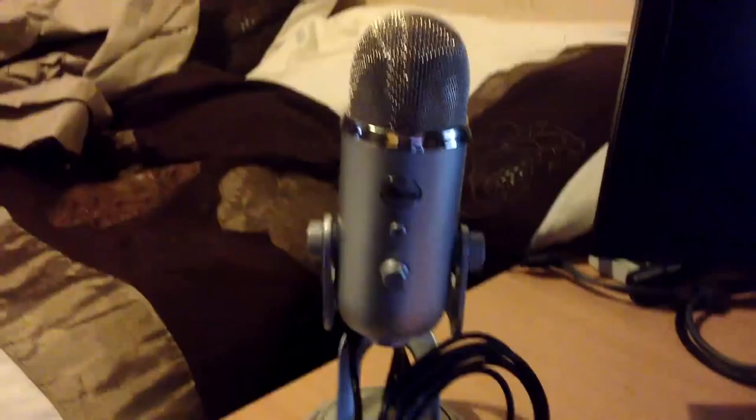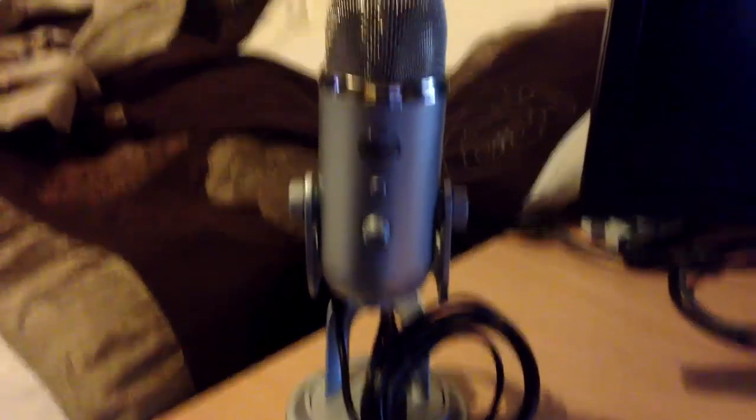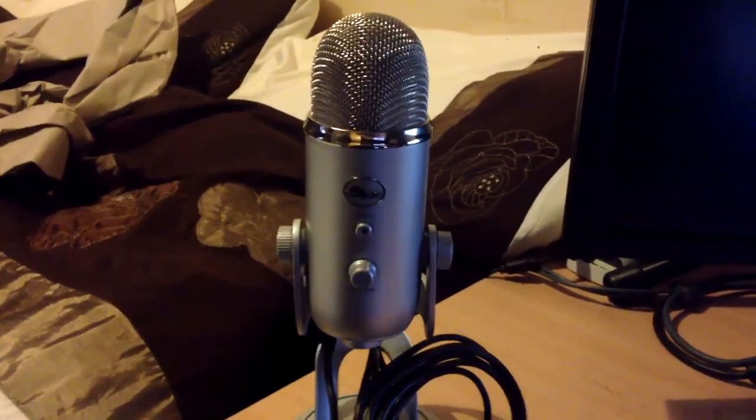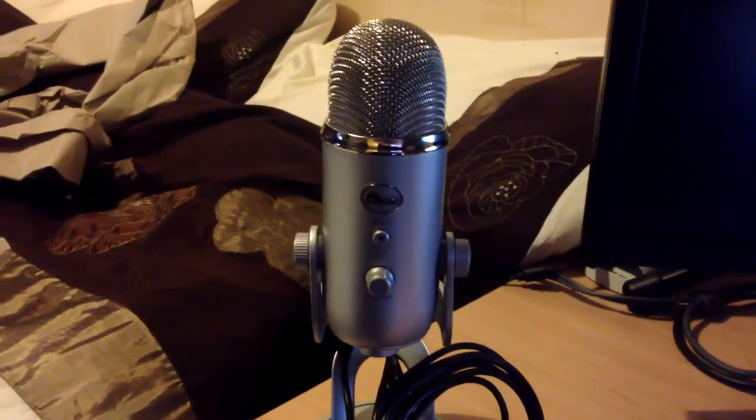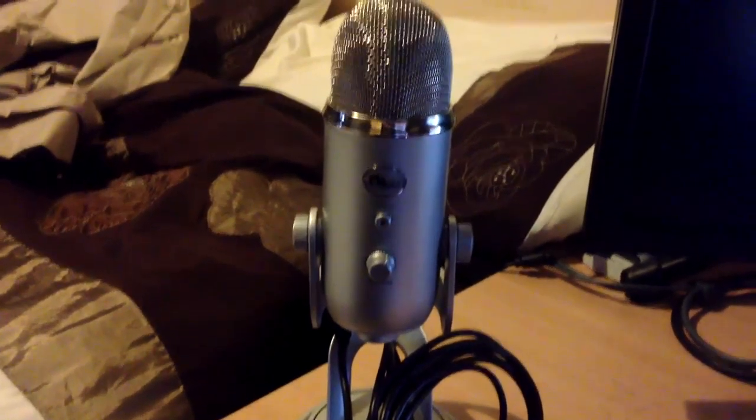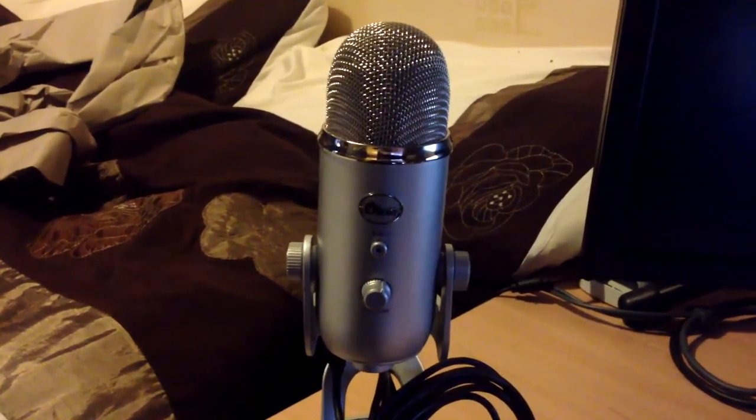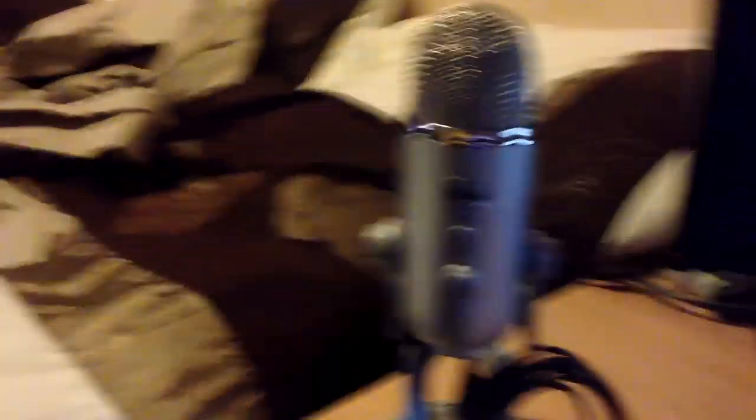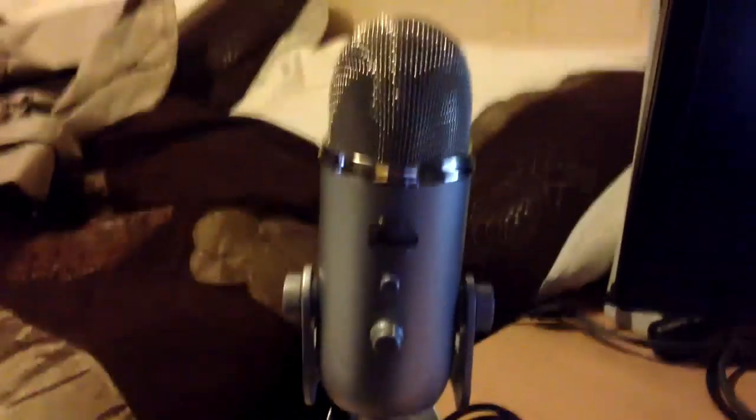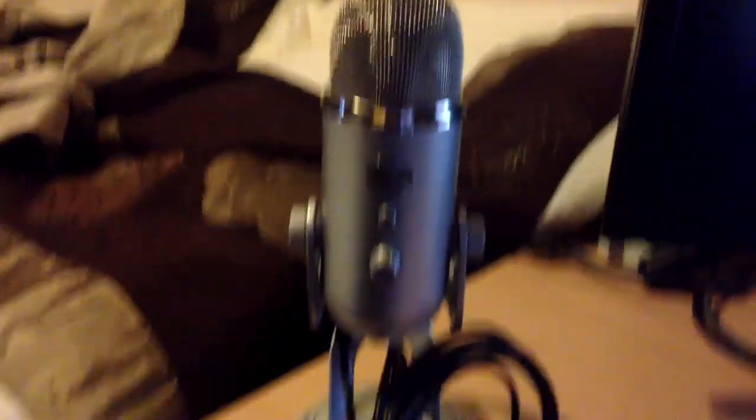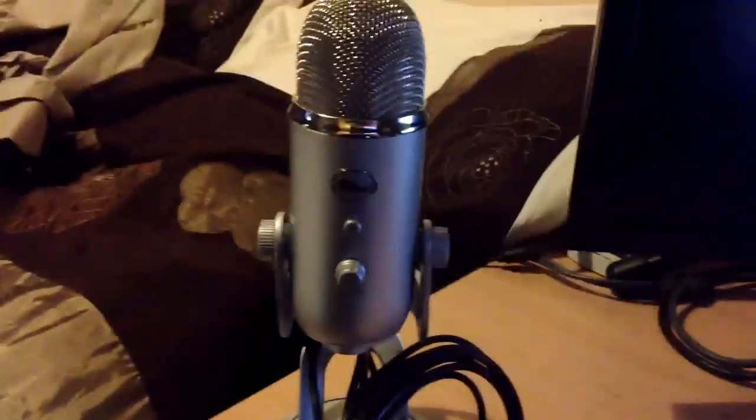So that's it guys, this is my Blue Yeti microphone. Very very excited about getting it, so happy I finally got it now. So yeah, hope you guys enjoyed this, this is something different. Ignore my bed, it's a complete mess. So yeah, see you guys in the next speedart or the next tutorial. Goodbye.